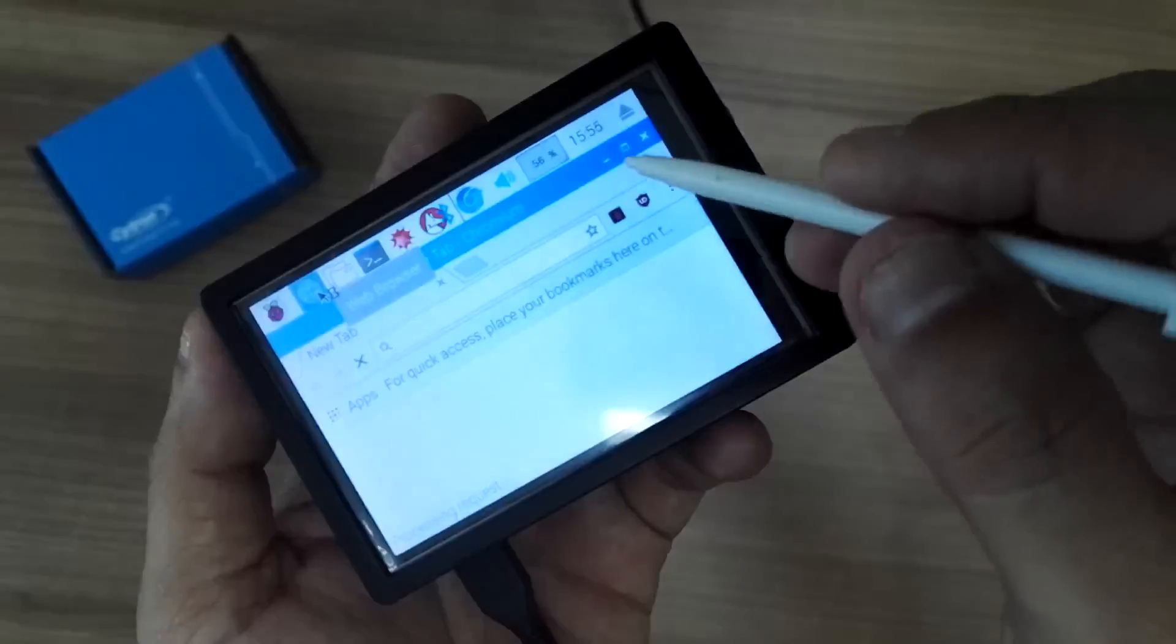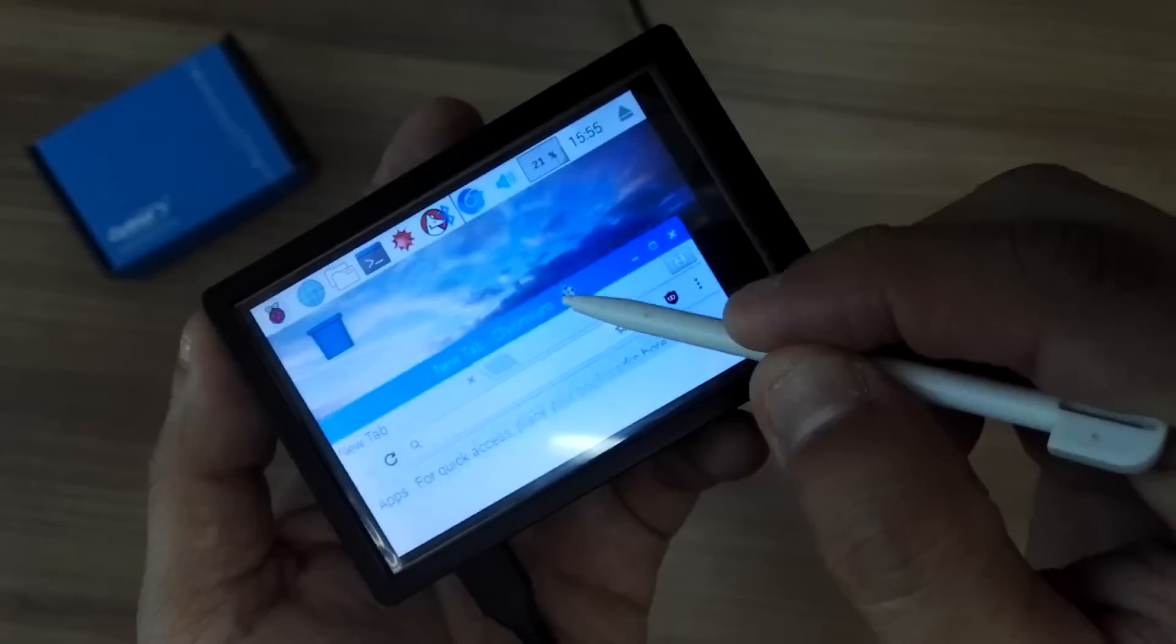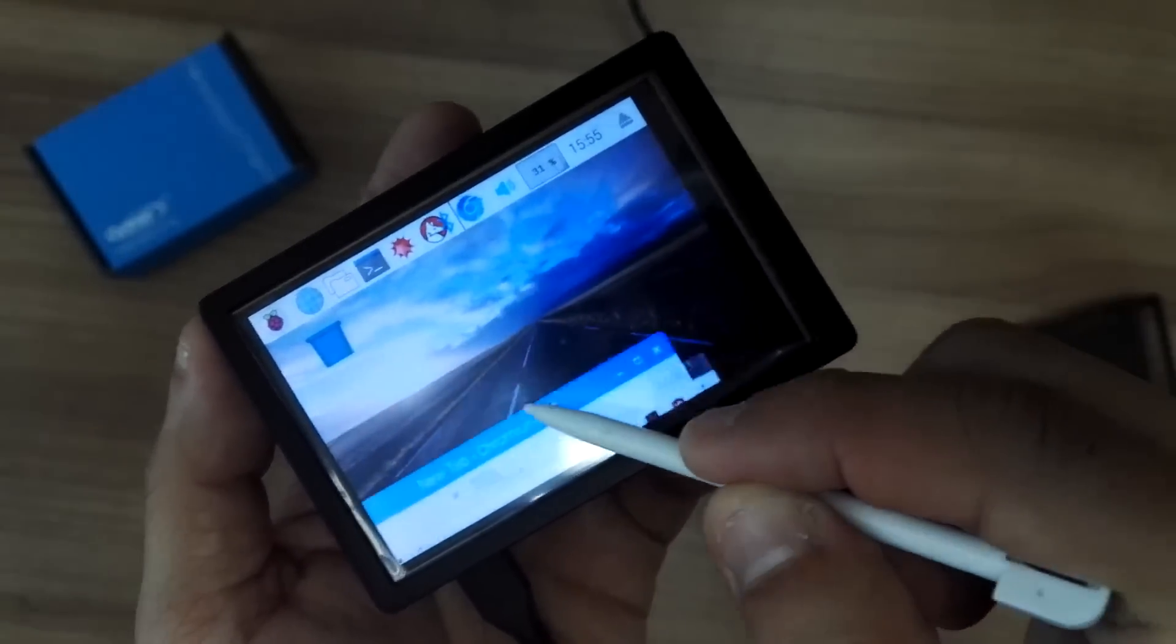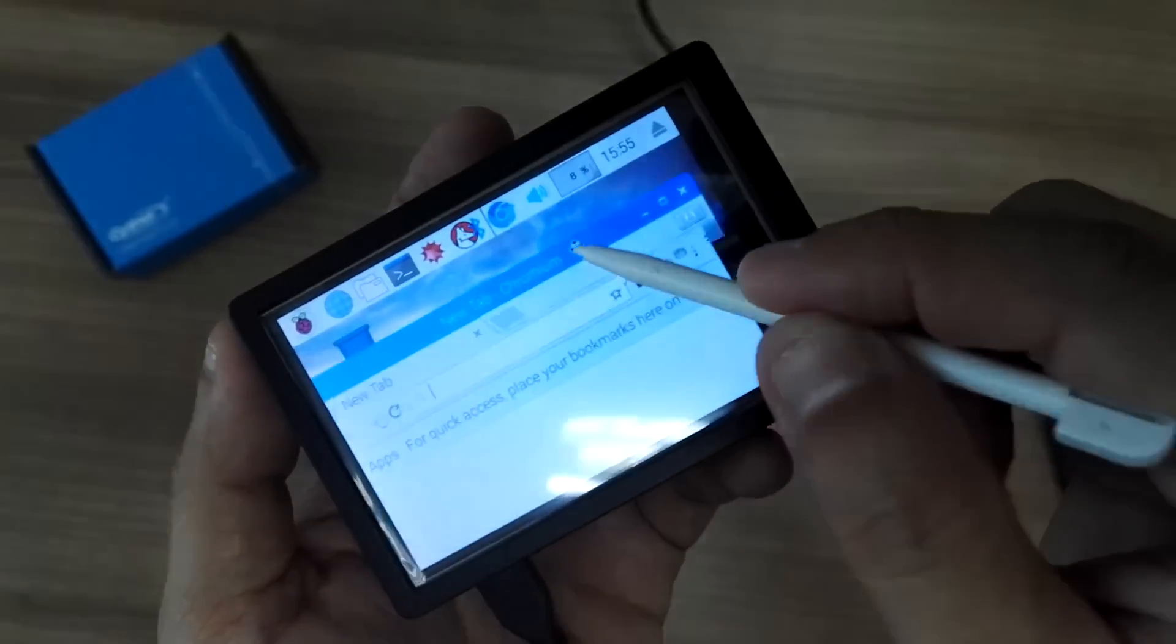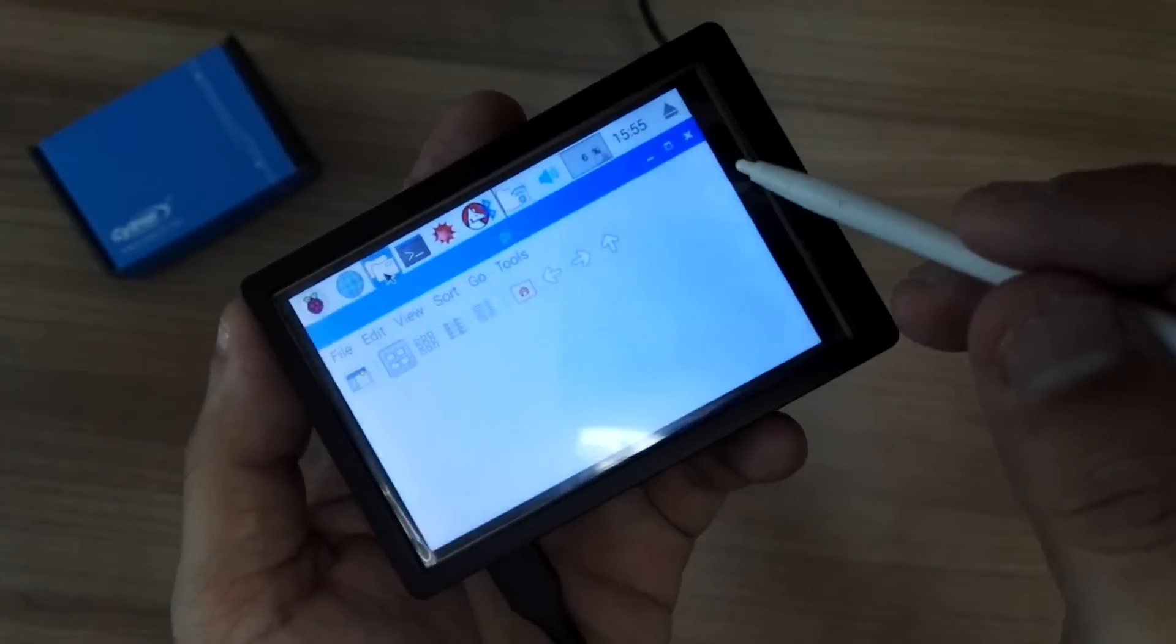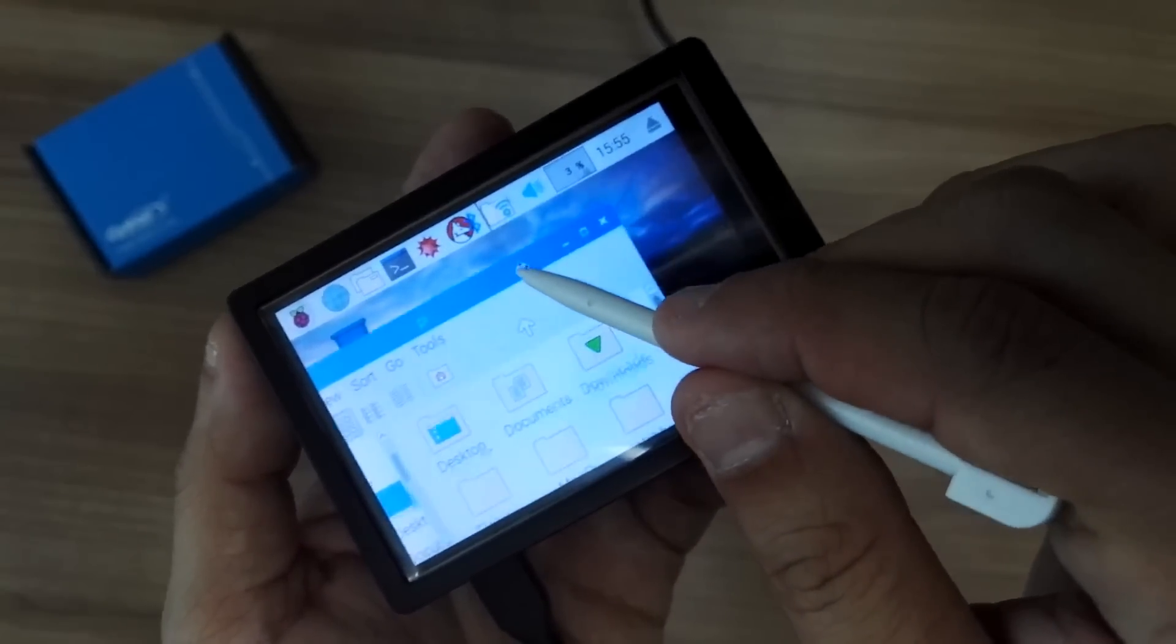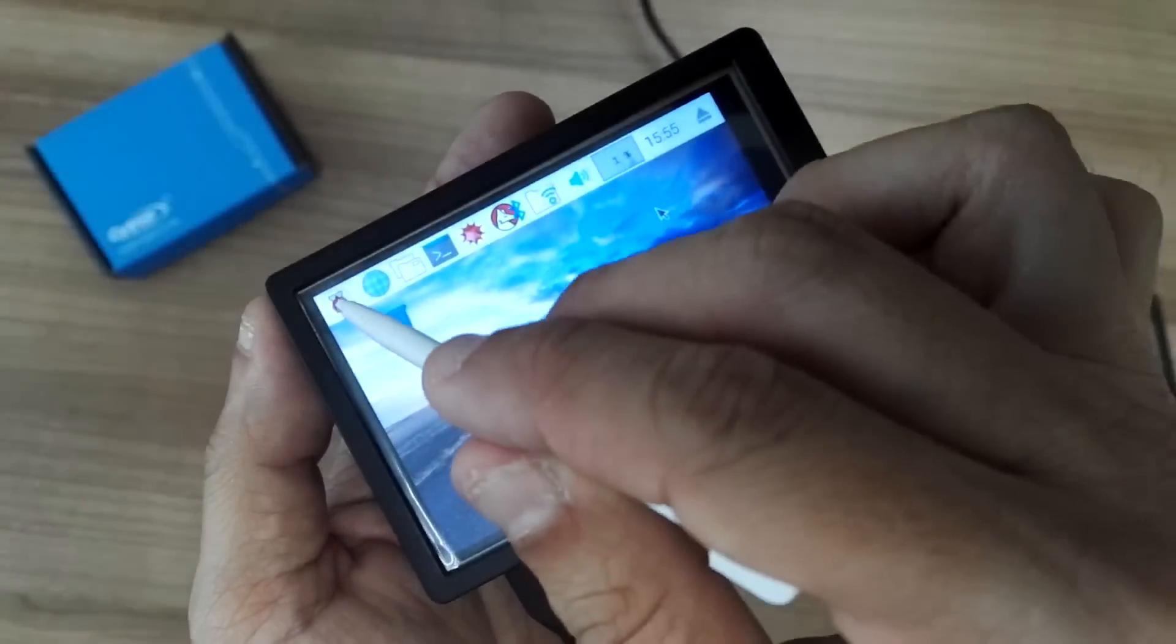It's open. I'll try to drag Chromium around just to show you the response of the screen. Let me close it and open the file explorer. I think it's quite good for the responsive touchscreen.